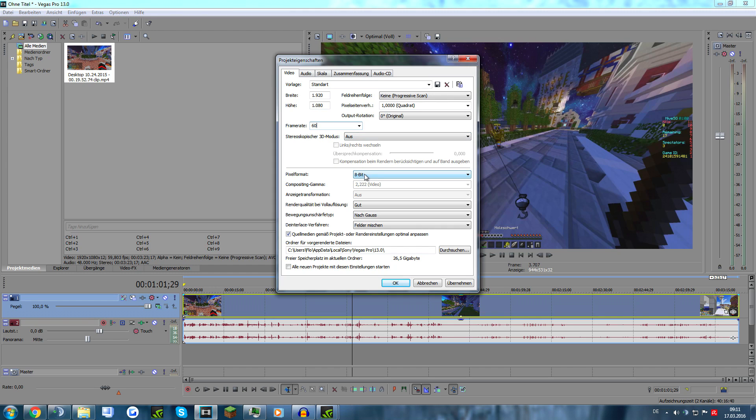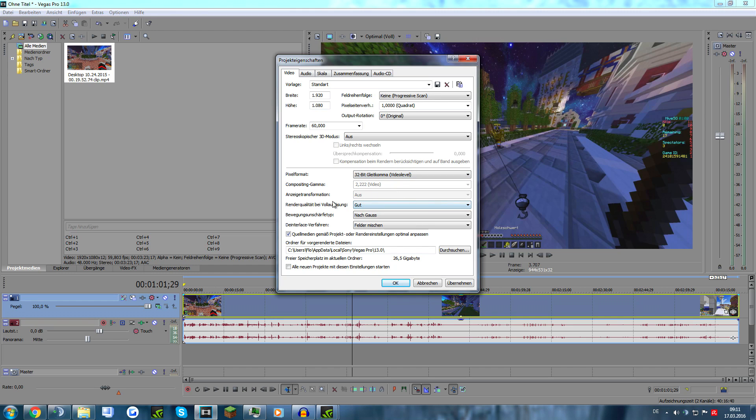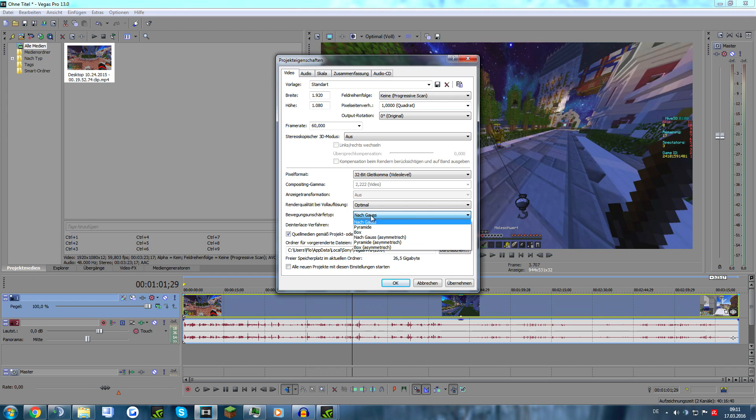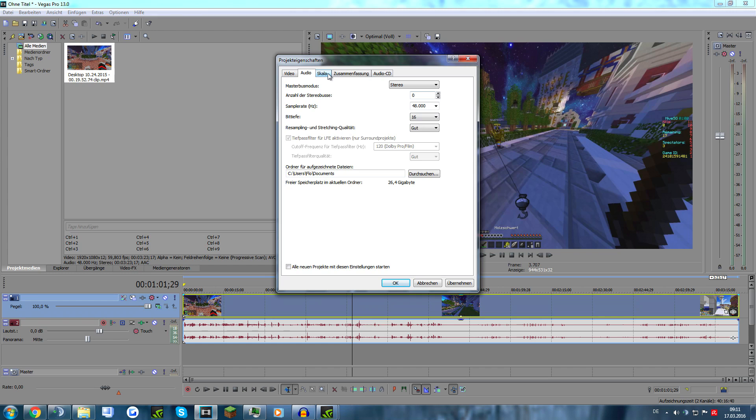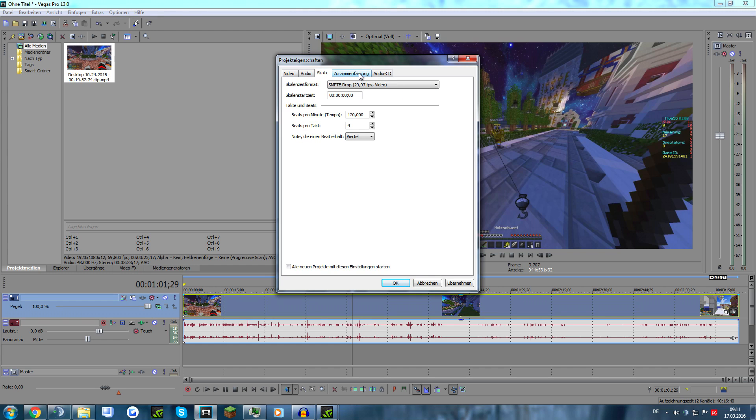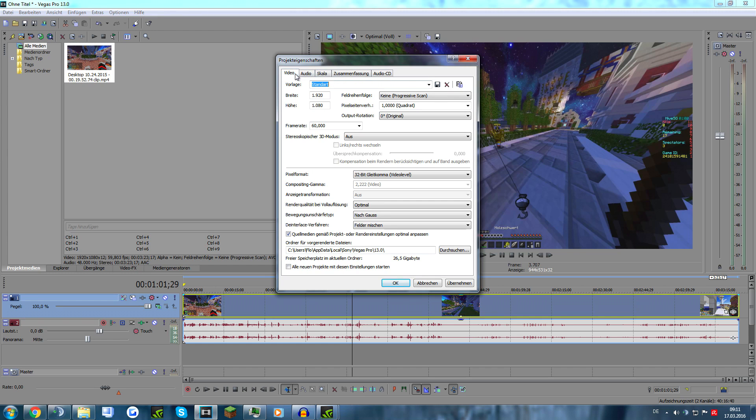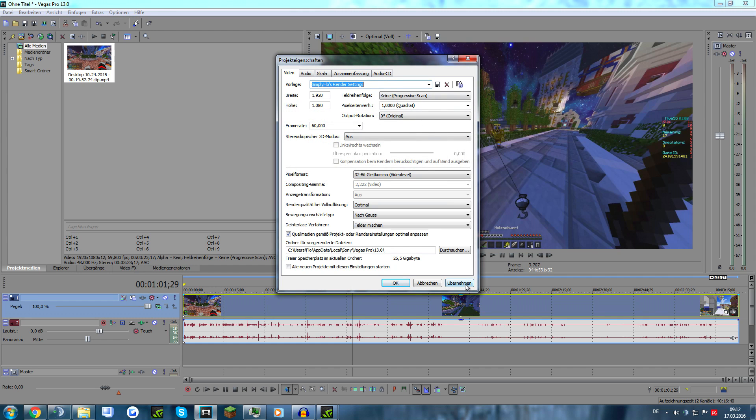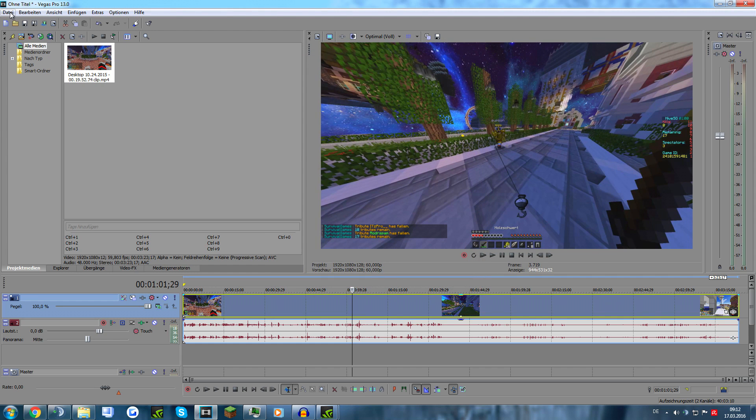Put this on 32-bit video level, and change this one to optimal. For audio, you don't have to change anything, that's alright. Now you can choose a title—'Simply Flow's render settings'—I don't care what you type. Just save and click okay. That's pretty much it.